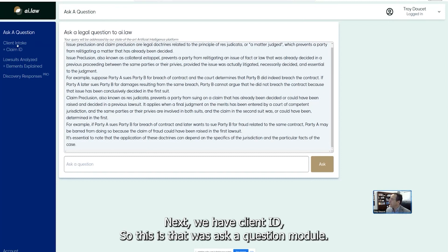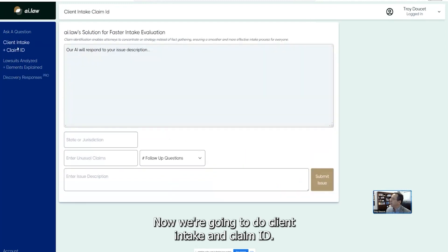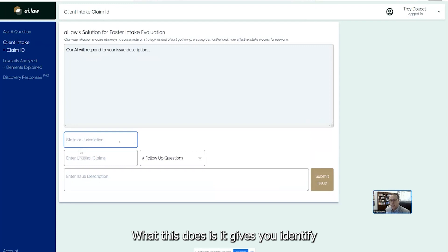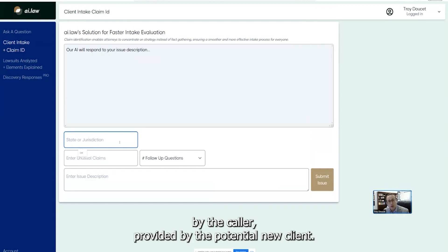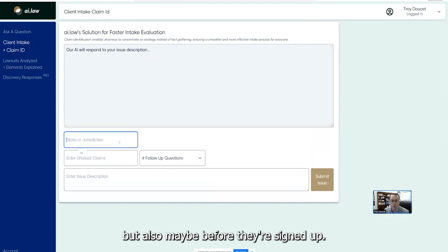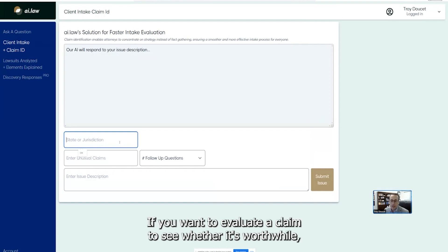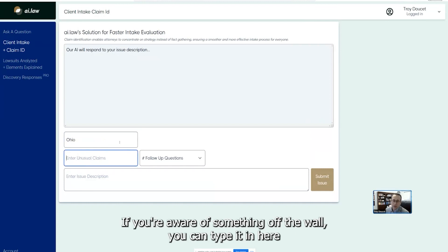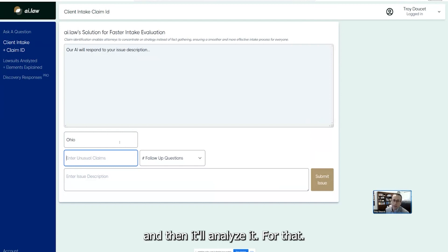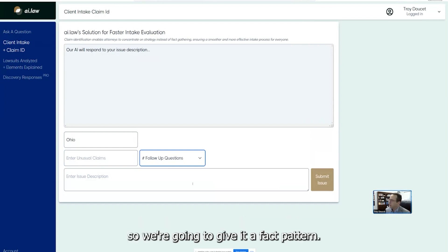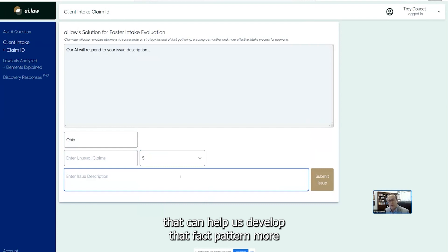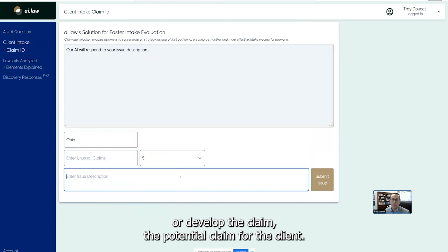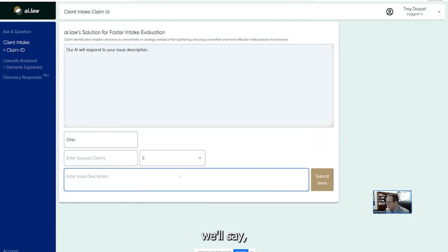Next, we have client ID. So this is, that was ask a question module. We did discovery requests. Now we're going to do client intake and claim ID. What this does is it gives you, it'll identify claims that potentially are present based on a fact pattern by the, provided by the, the caller, provided by the potential new client. This will be helpful whether a client is, once they're signed up, but also maybe before they're signed up. If you want to evaluate a claim to see whether it's worthwhile, you can actually include it here. So I'm going to indicate Ohio. You have unusual claims. If you're aware of something off the wall, you can type it in here and then it'll analyze it for that. I'm just going to leave it blank. What you also have the ability to do is ask for follow-up questions. So we're going to give it a fact pattern, but we're also going to say, let's ask it five additional questions that can help us develop that fact pattern more or develop the claim, the potential claim for the client. And I'll show you what I mean by that once we actually use it. And then we enter a description of whatever the fact pattern might be.